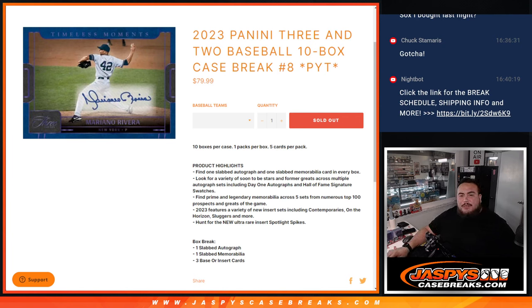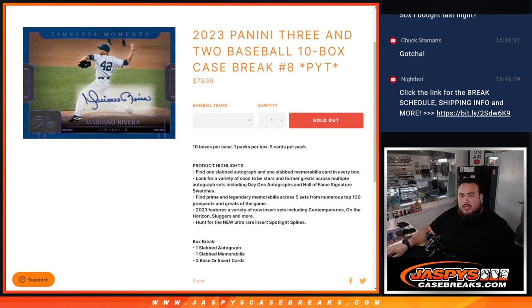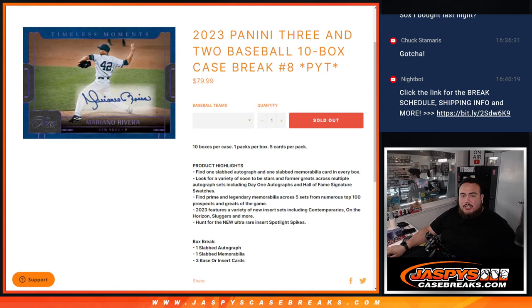What's up everybody, Jason here from JazzBeastCaseBreaks.com. 2023 Panini 3 and 2 baseball just sold out. This is a 10 box case break. Pikachu is number 8.